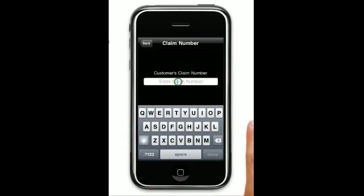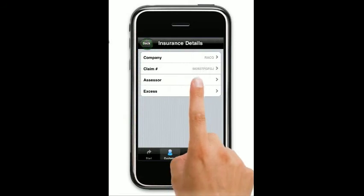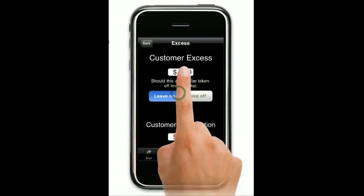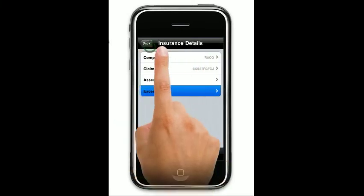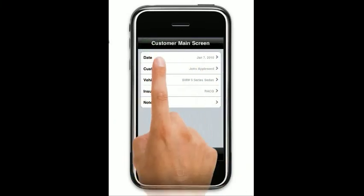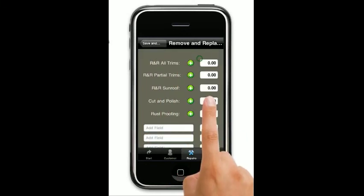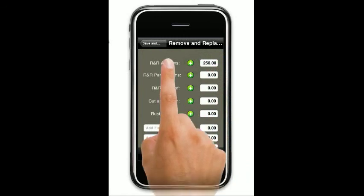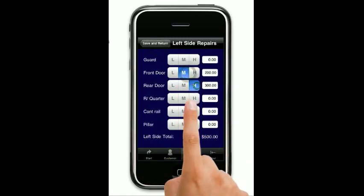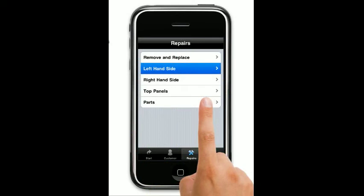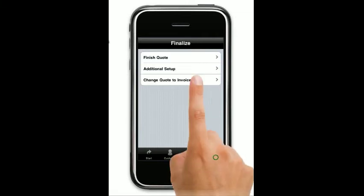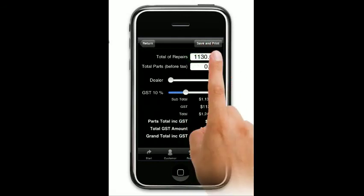We'll come back here and make sure that the claim number is inputted in exactly the same format as required for their records. Assessor is optional. Then we can come into excess — this is optional as well, but you put your excess in; you can either leave it on or take it off. Any sort of customer contribution you can add here. So basically there are all the details done for the customer. Now it's the job detail — as per normal, you would come in here and fill out all your fields, left hand and right hand side, working this exactly the same way as you normally would. For parts, if you enter any, make sure you put a part number in and also a quantity number. By default the quantity will be 1, but you can change that to whatever you need. Then when you come into your final quote, you have your quote exactly as per normal with all the details filled out.